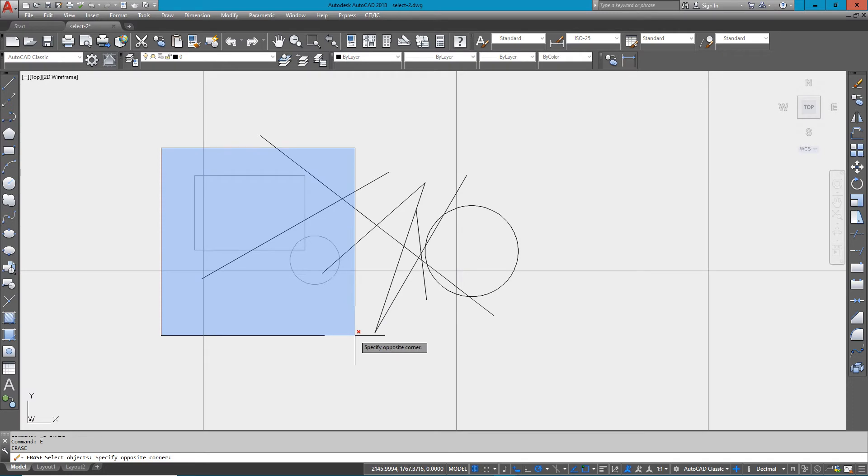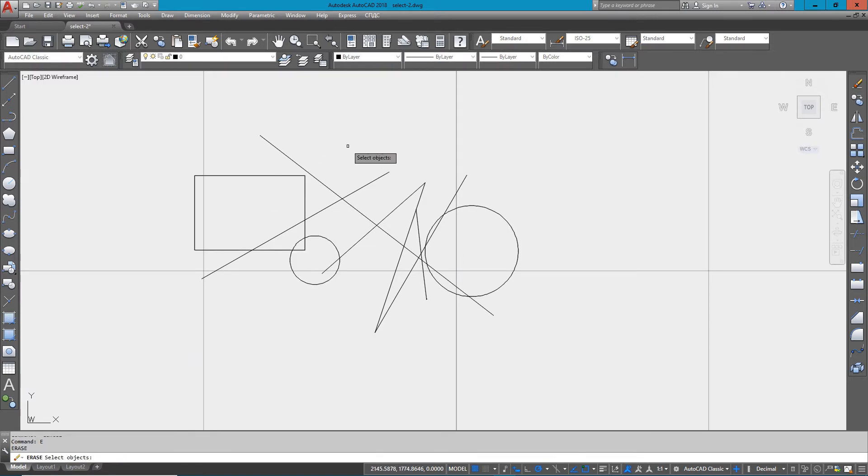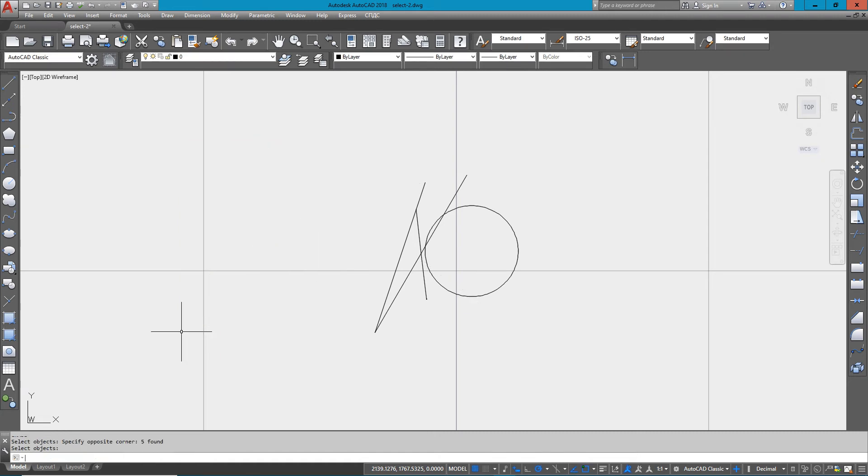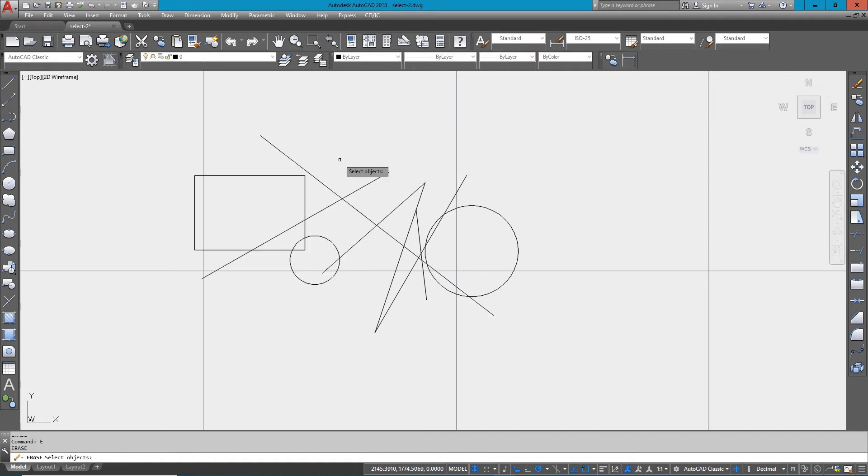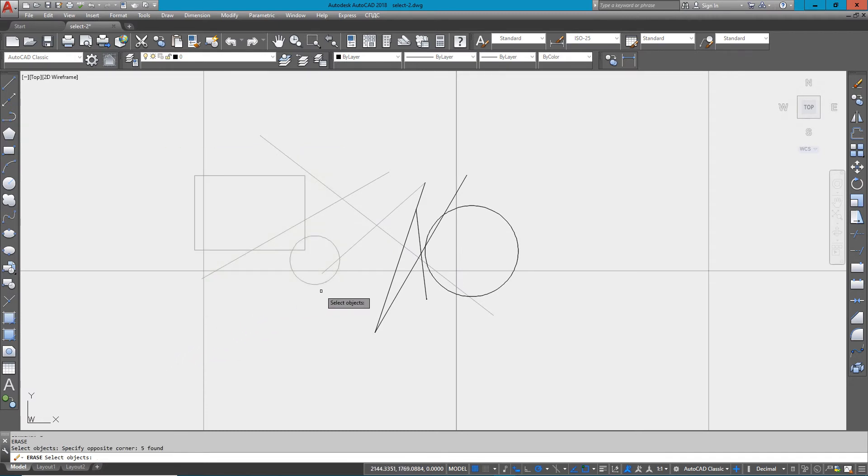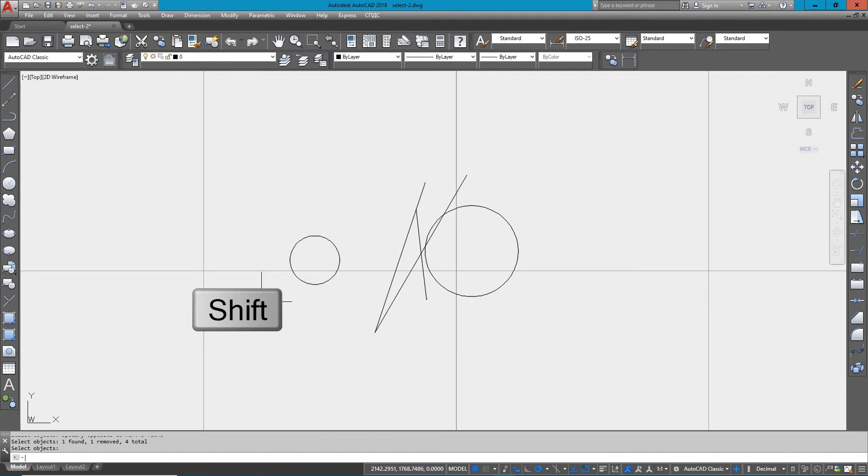So there you go. Just to do a quick review: left to right, everything within the box gets deleted. Right to left, anything crossing it gets deleted. And you can shift-select to remove the circle from the selection set. You can use shift-select any time you have a group of objects selected.